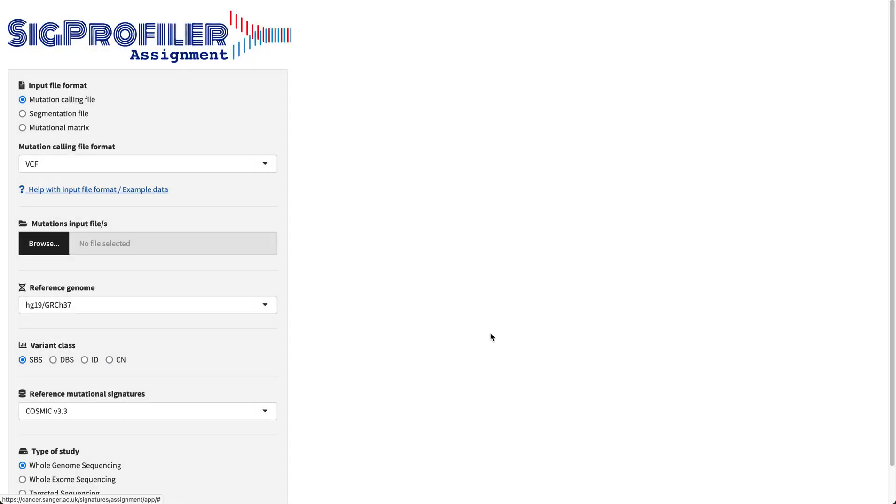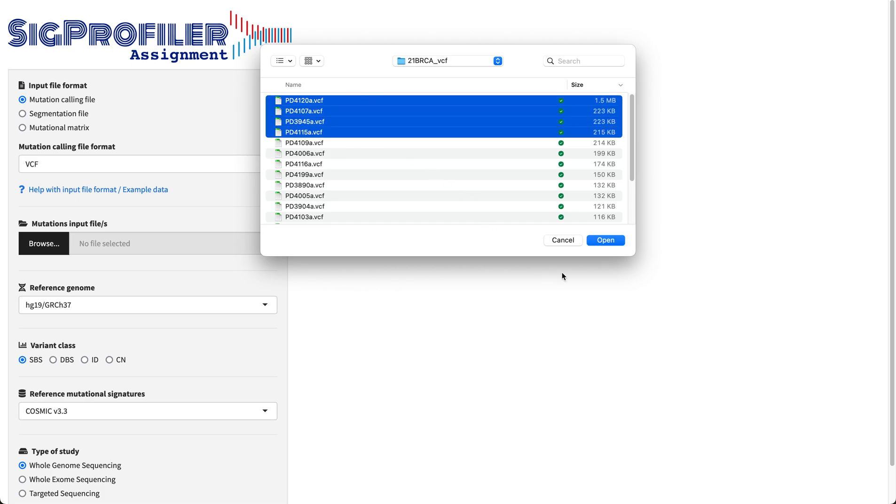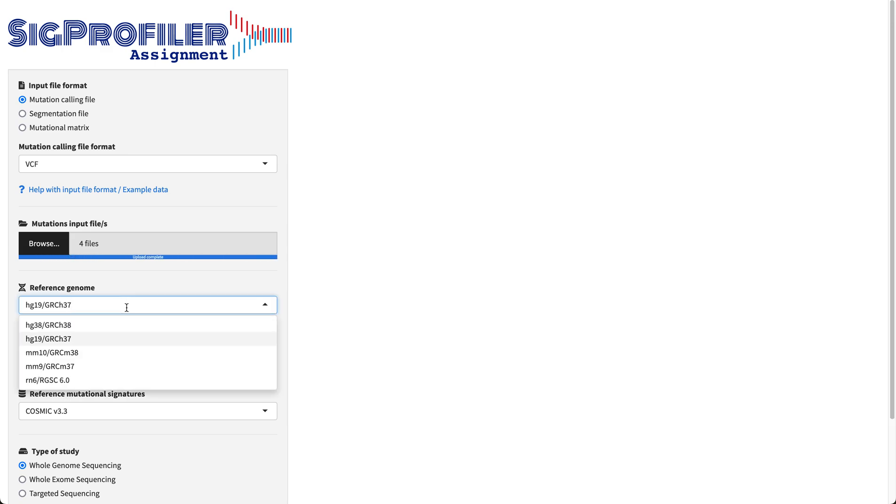We're going to input four samples of breast cancer that are publicly available and we're going to use the associated reference genome. In this case is the human reference genome 37, although you have other versions as you can see.